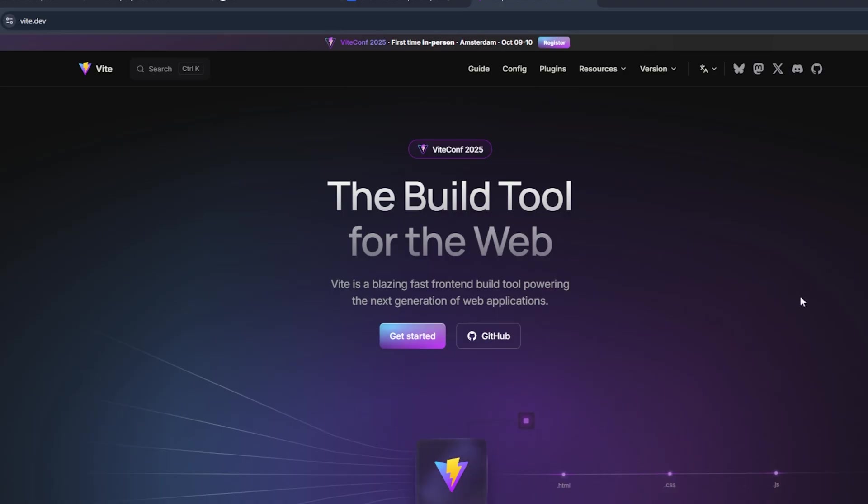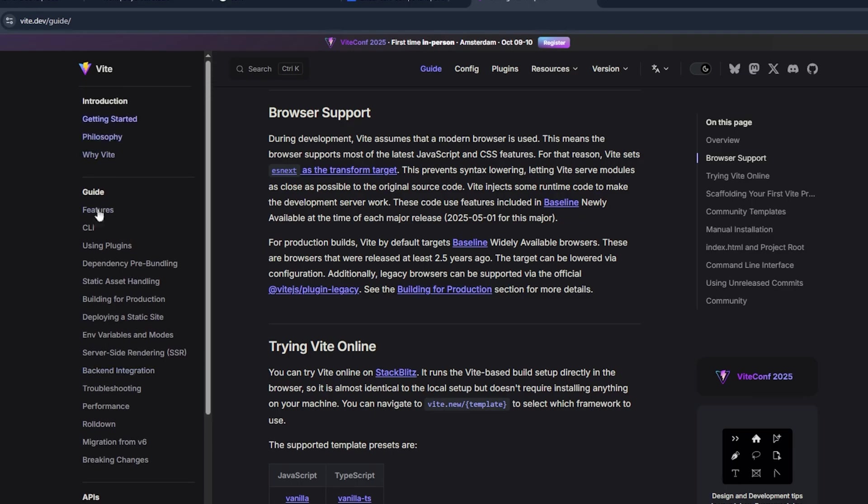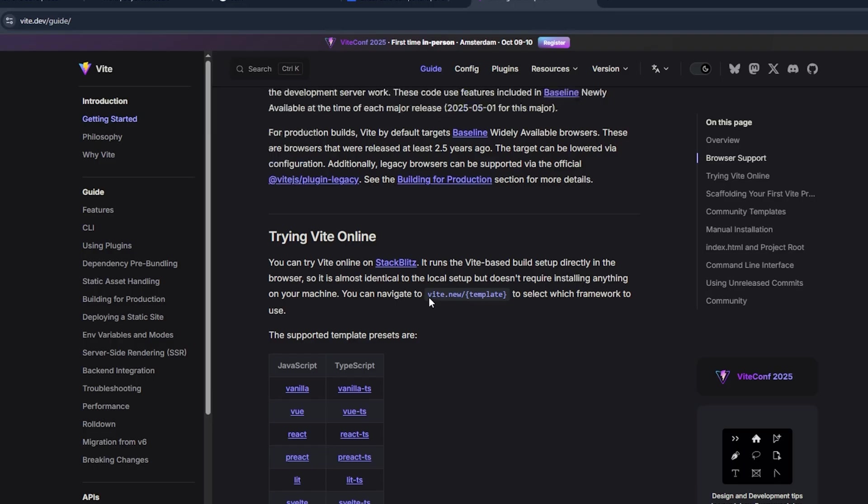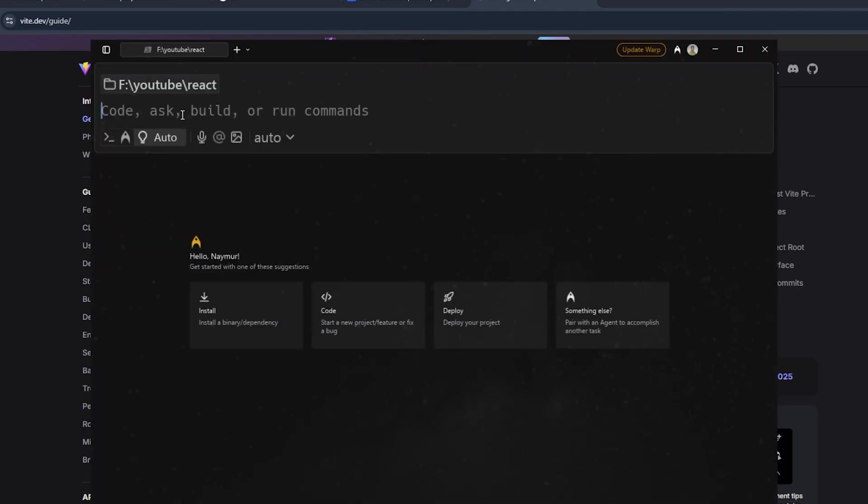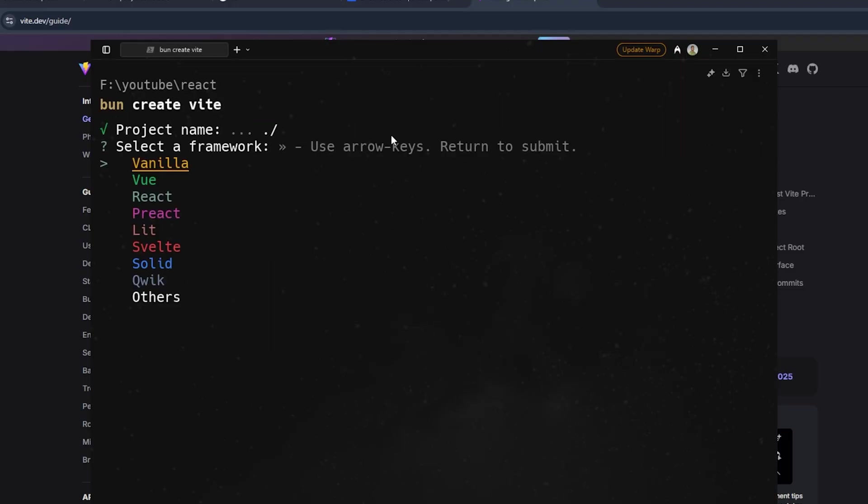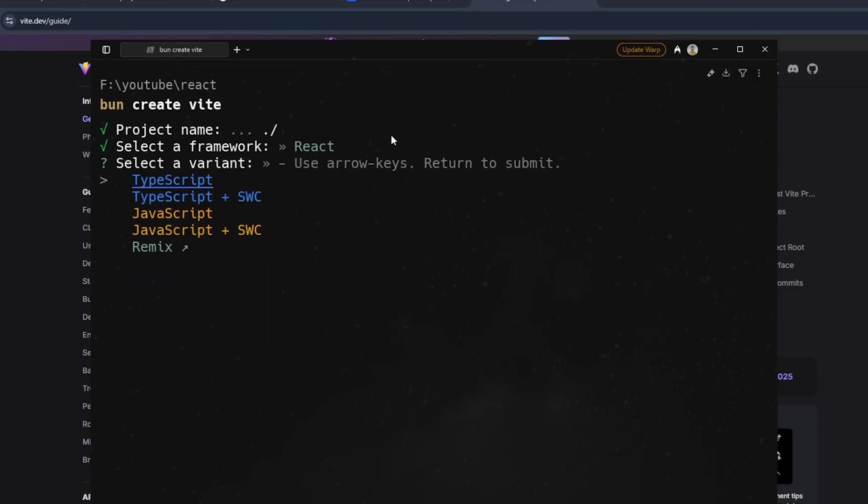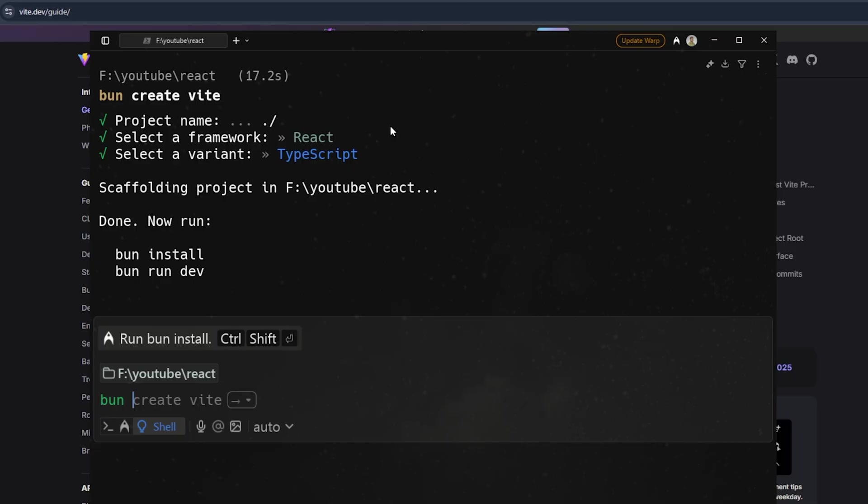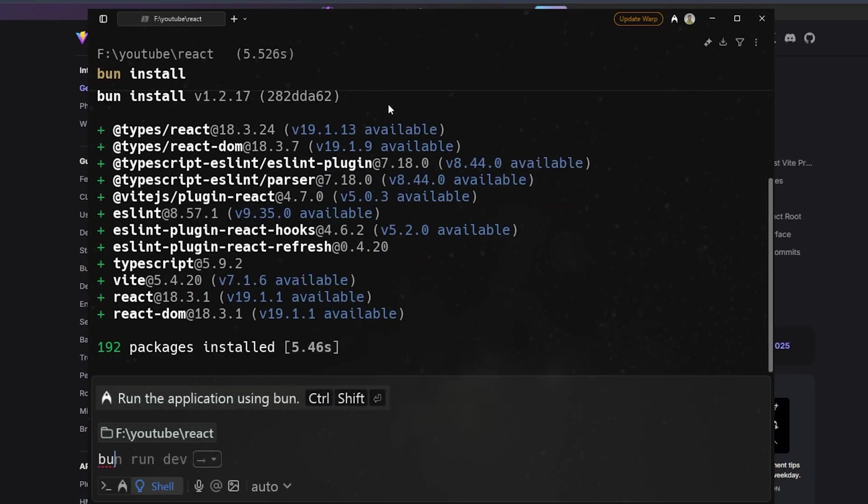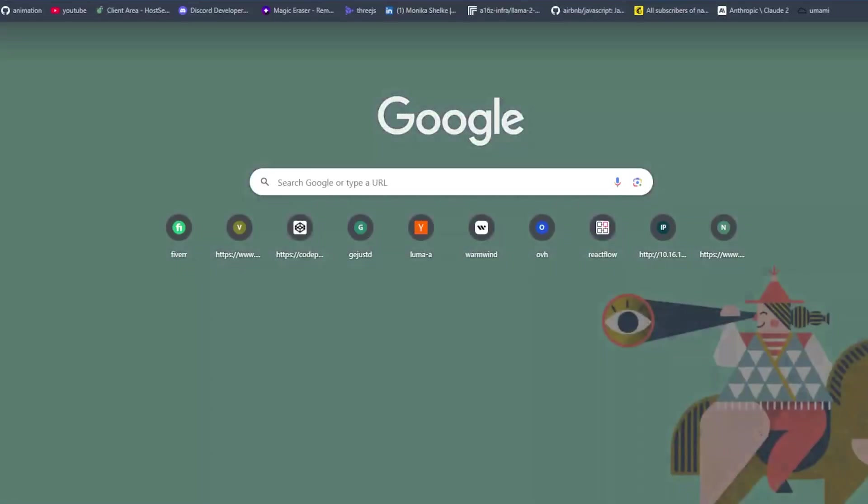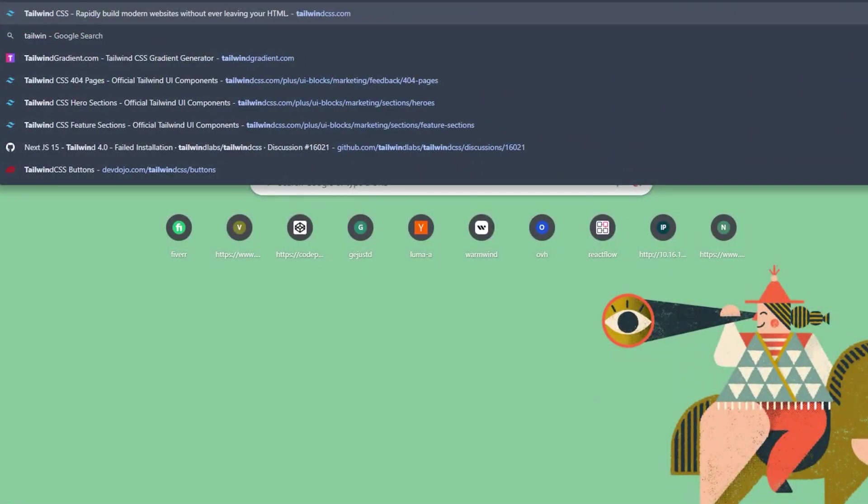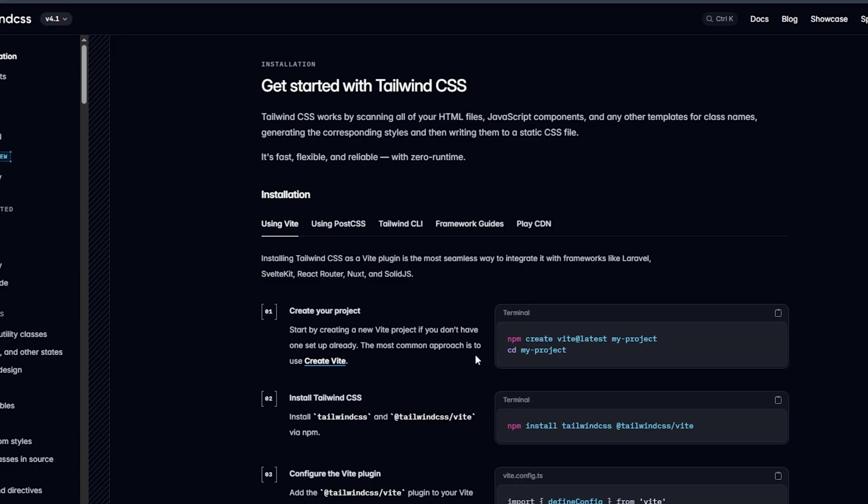We'll be using React with TypeScript, Tailwind CSS, and Motion. For React we'll be using Vite. Let's install it first and we'll be using Bun for that. Project name will be empty, then select React, then TypeScript.